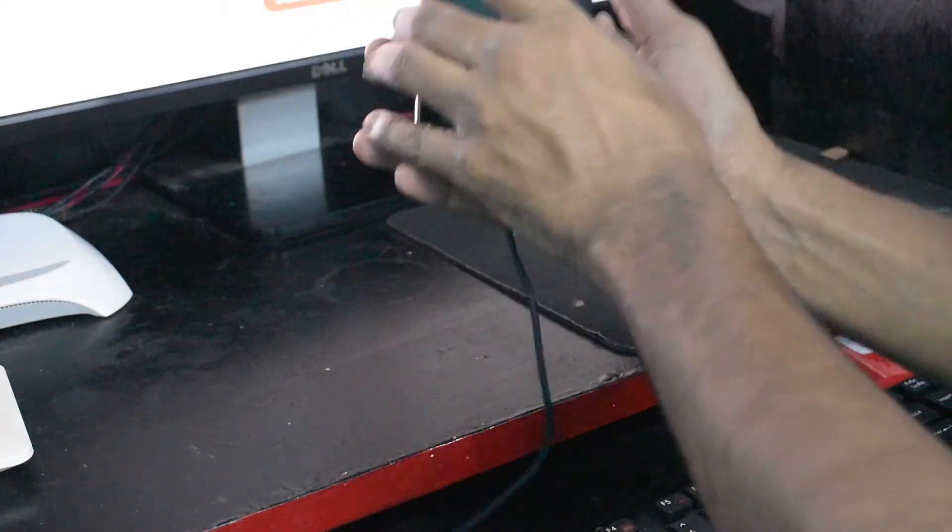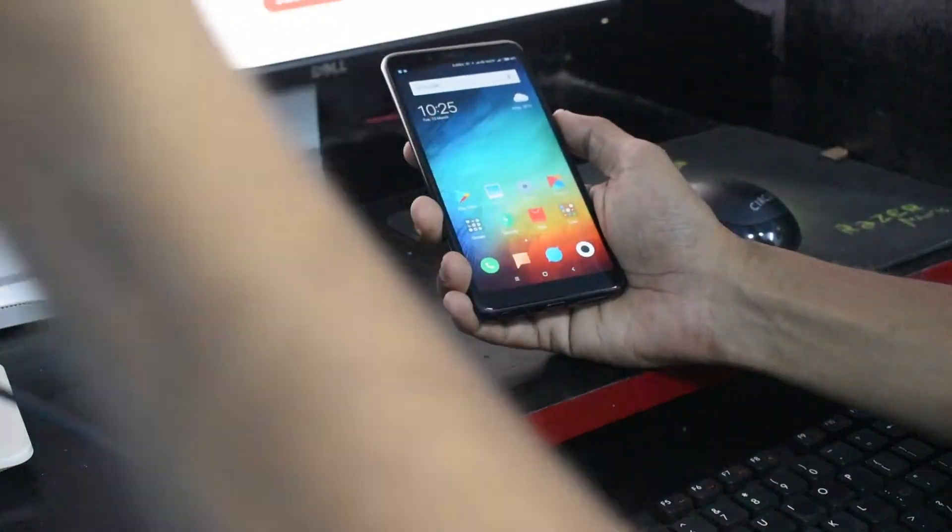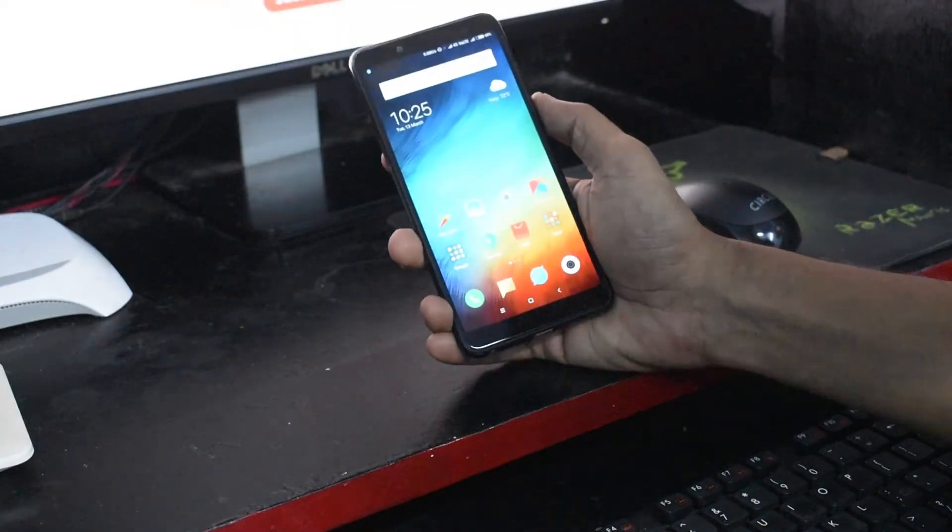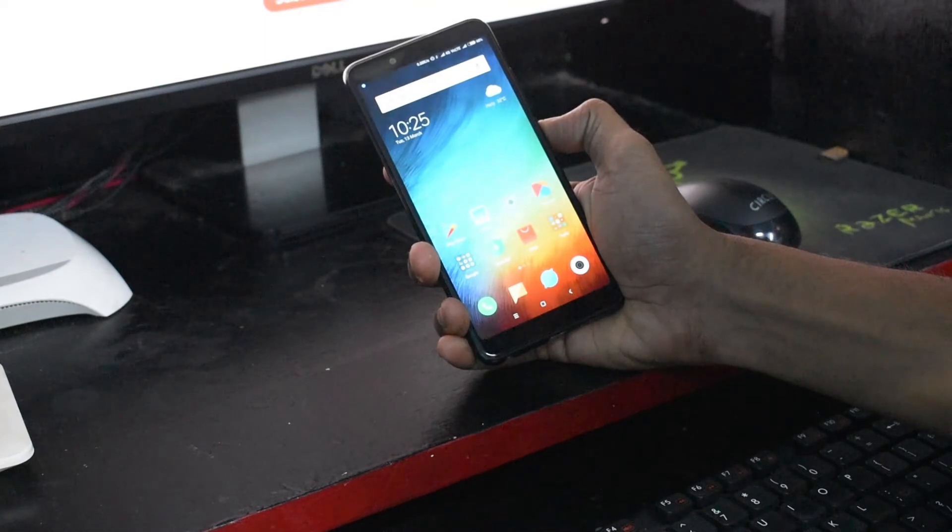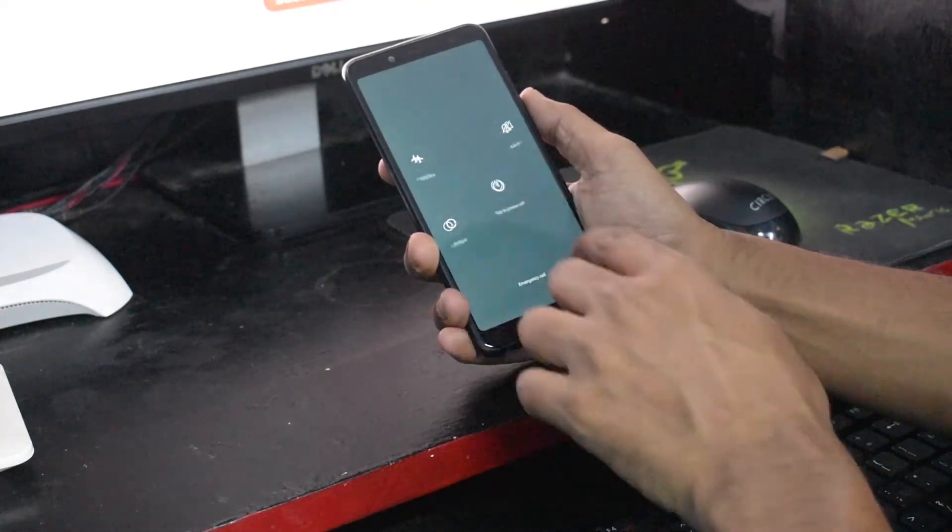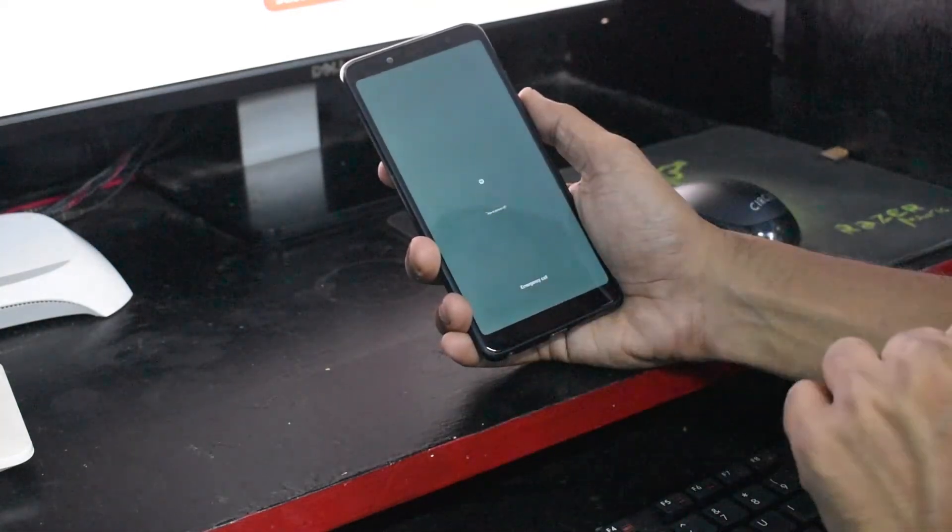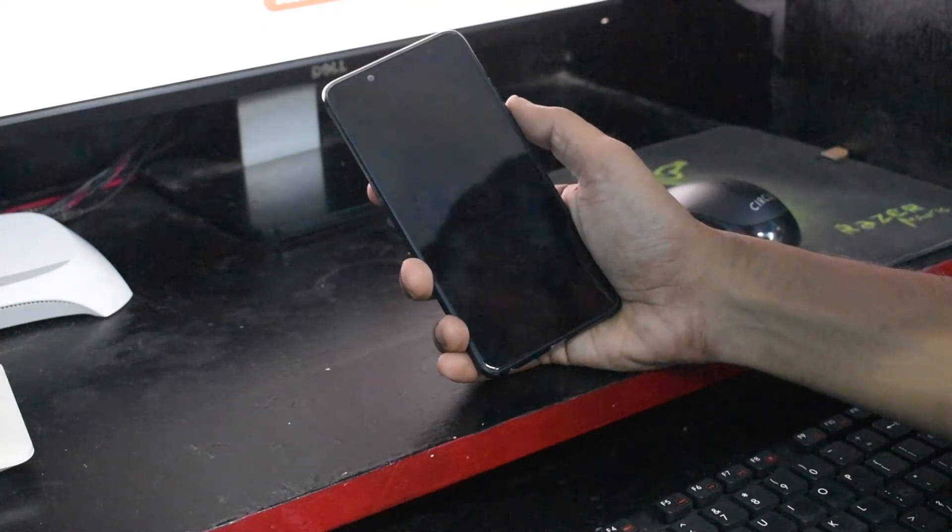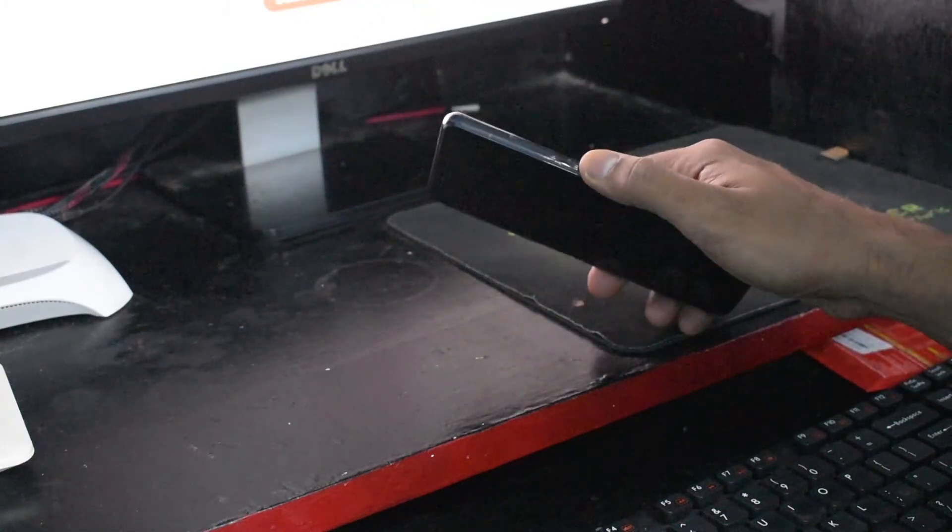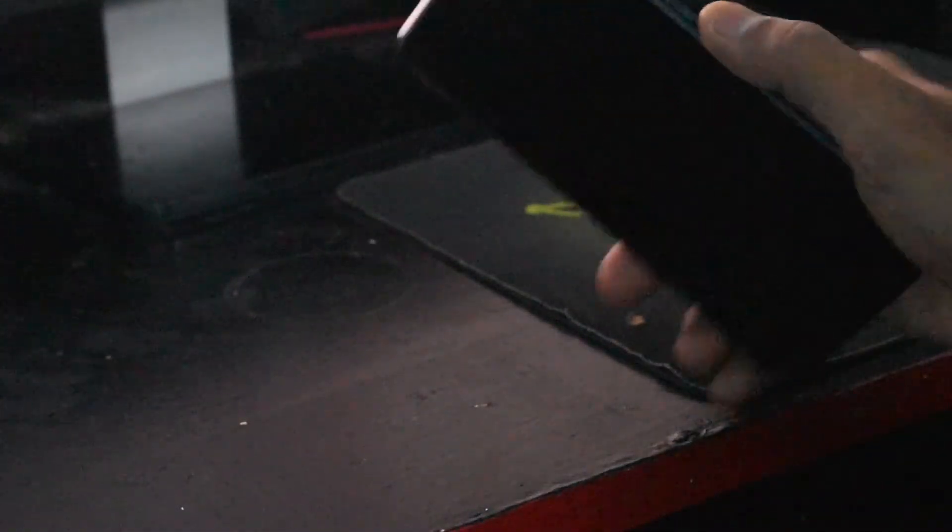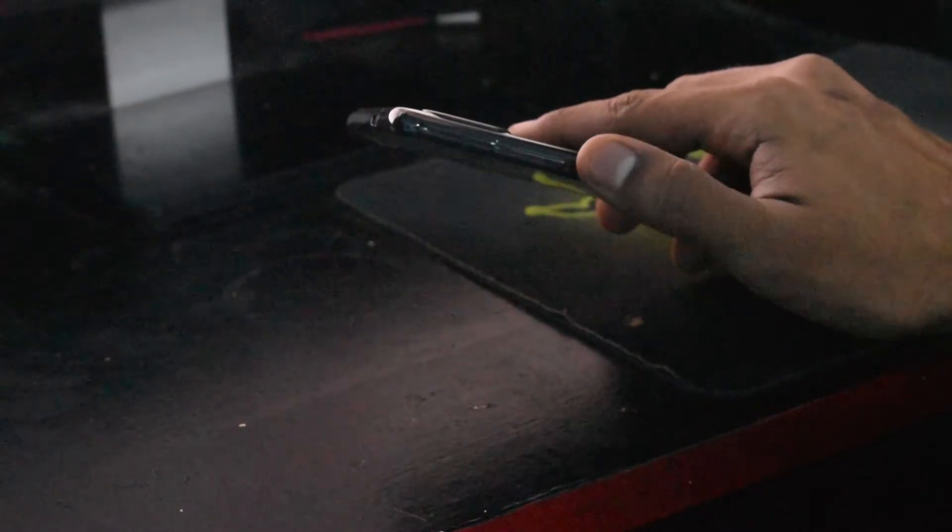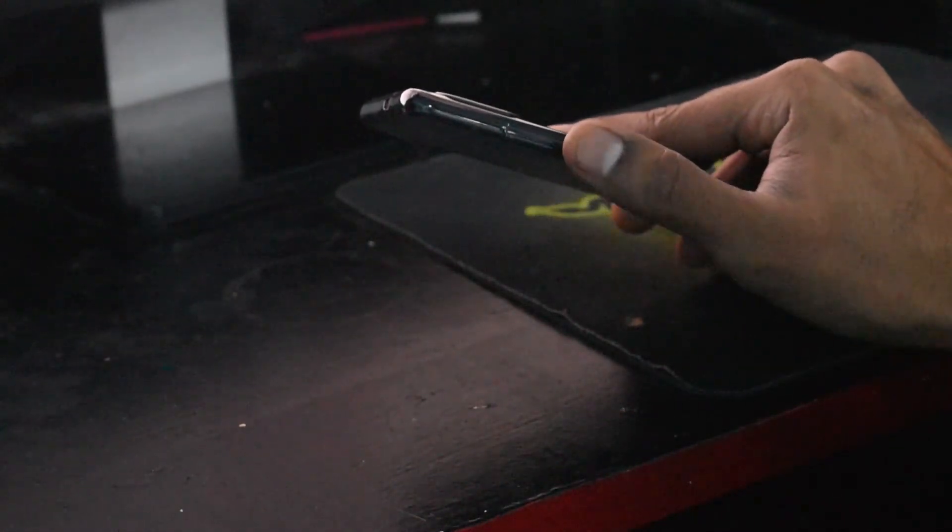Once that is done, you can disconnect the phone from the computer and you would want to press and hold the power button and power the phone completely off.